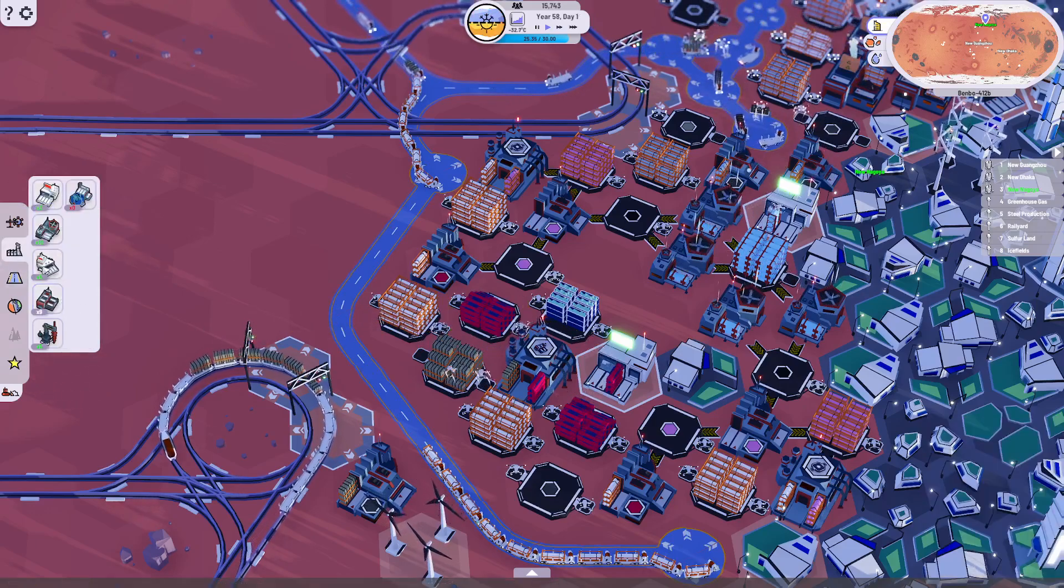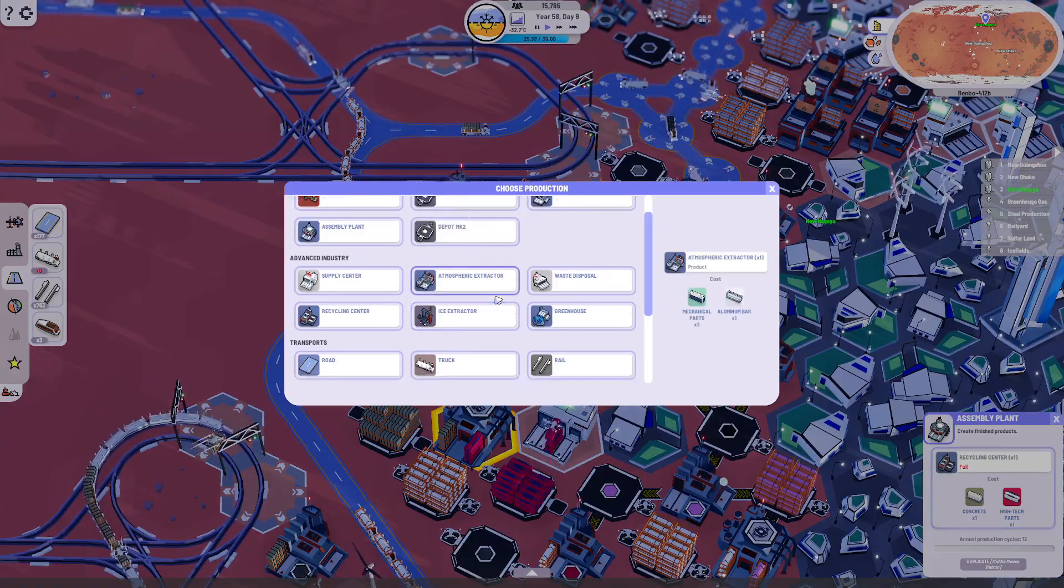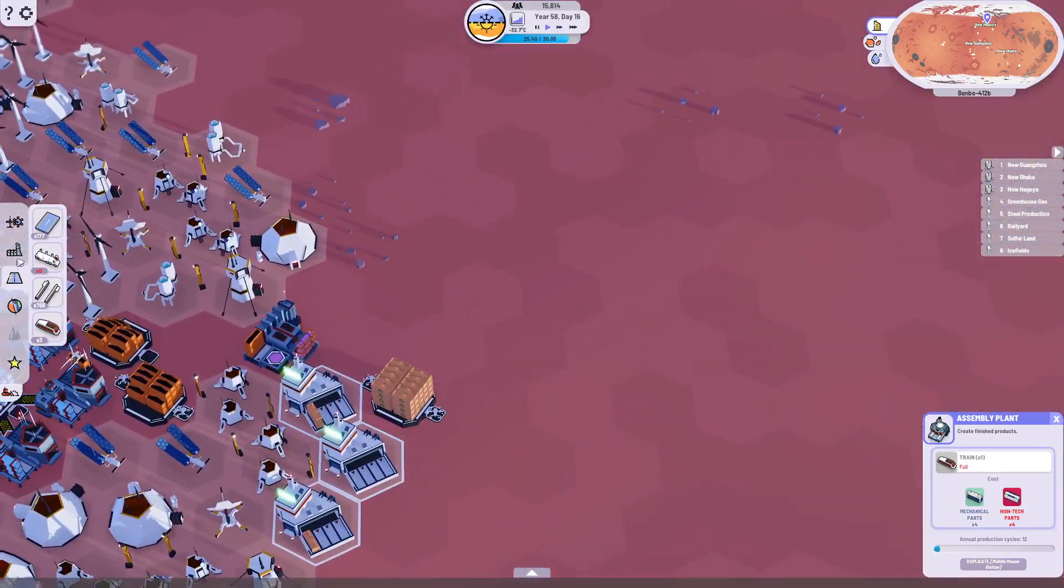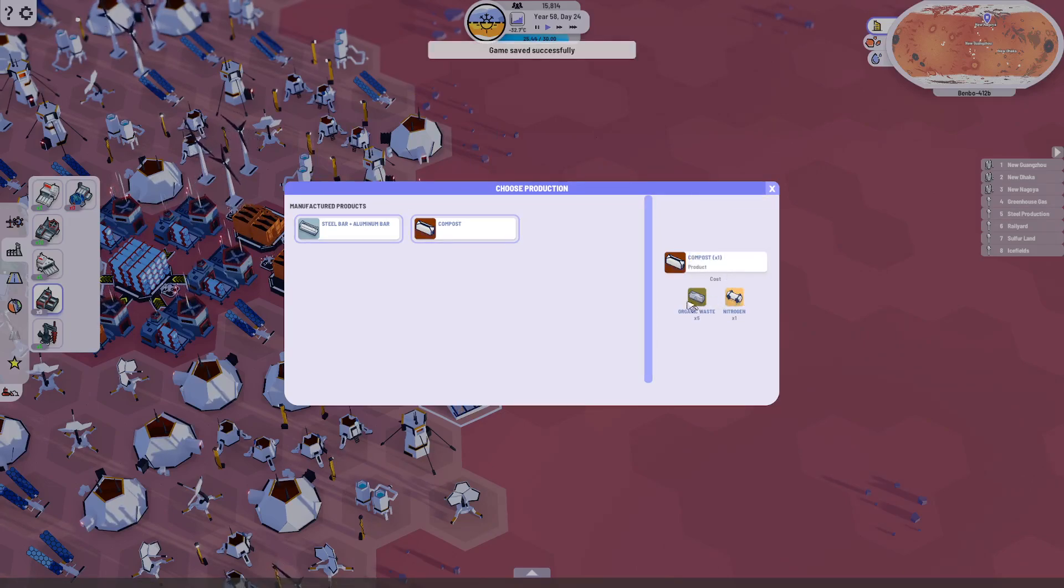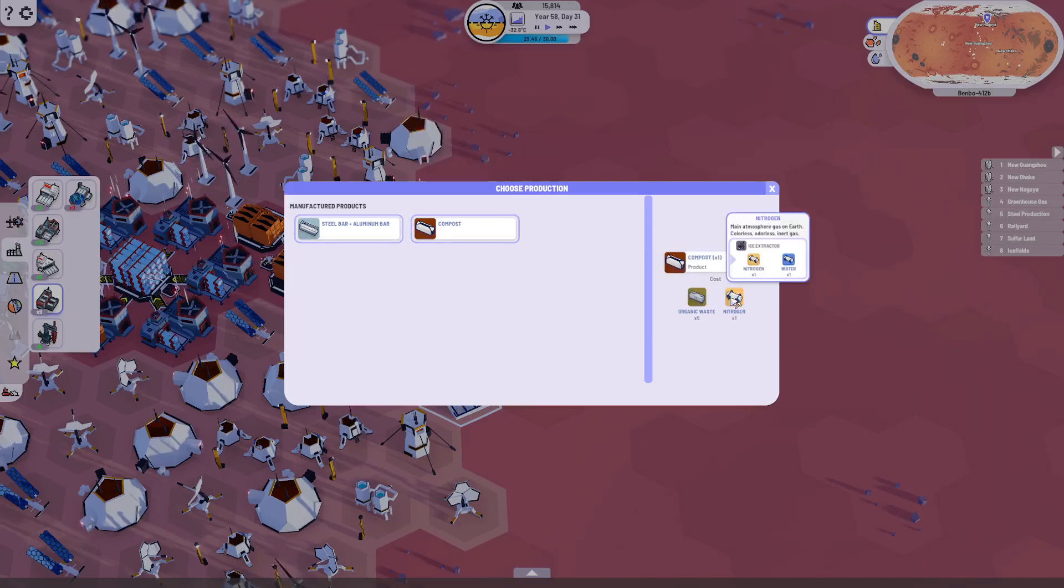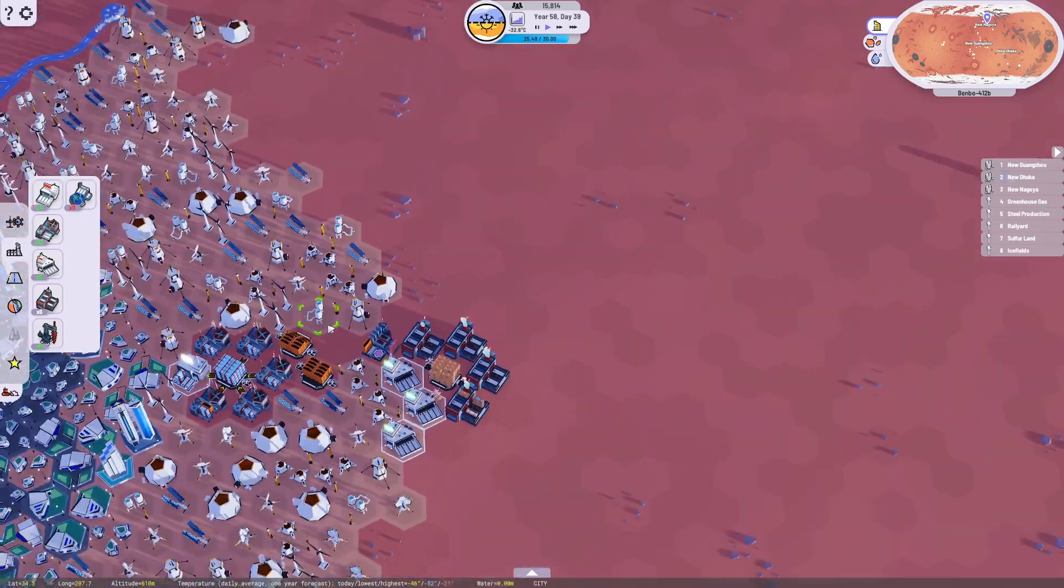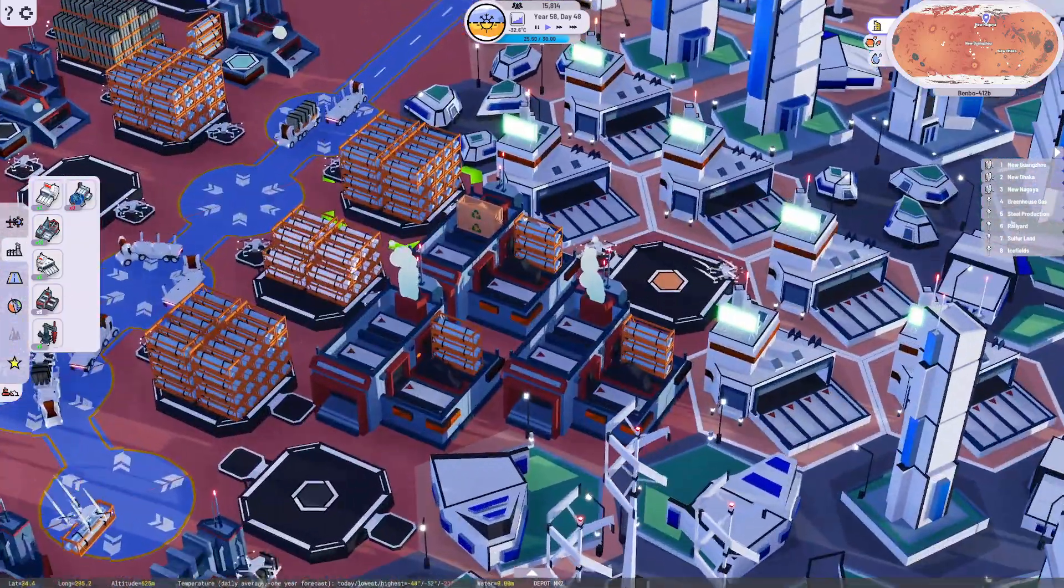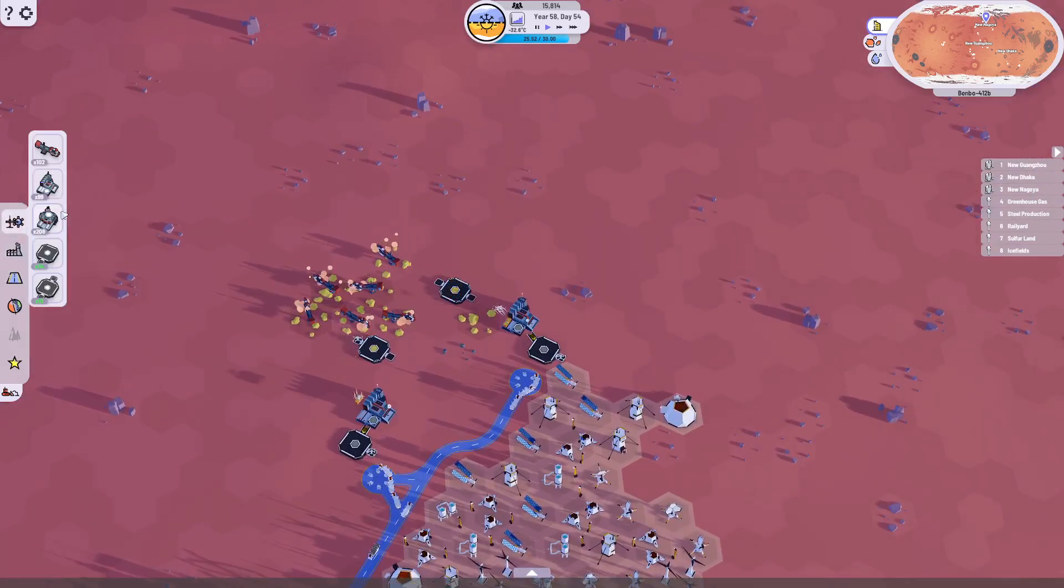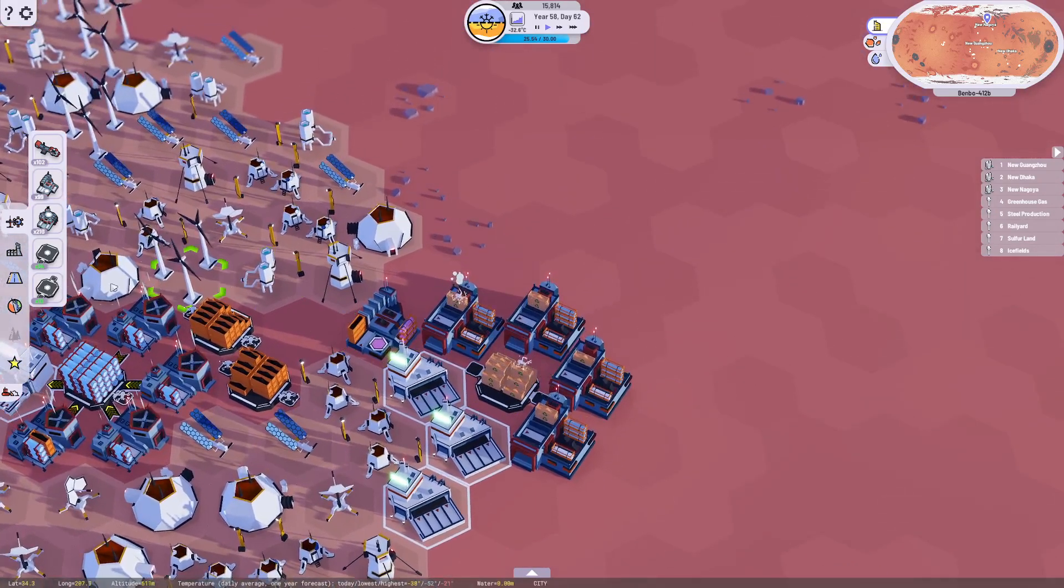Let's take you off of that and put you back on train making. Now, we've already loaded ourselves up in the short amount of time. You can make compost from organic waste and nitrogen. That comes from waste disposal too. You need nitrogen for that? I gotta get that from the ice fields up north. Make as much metal as you can.